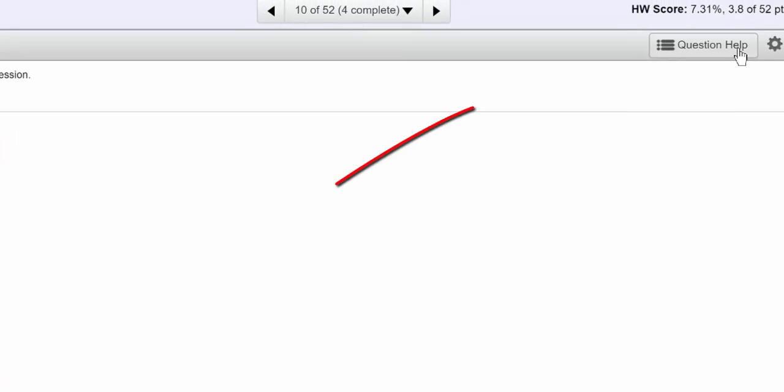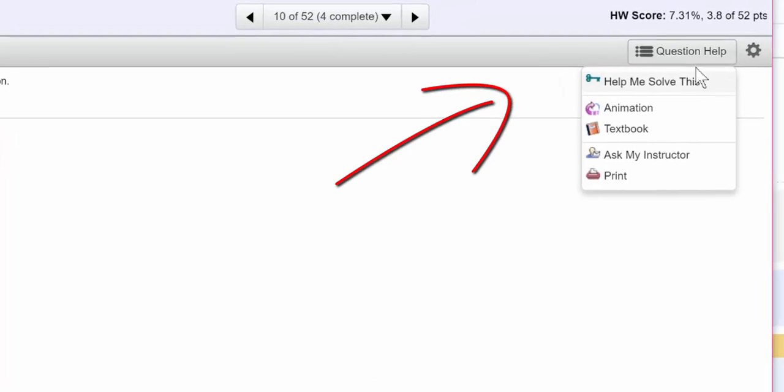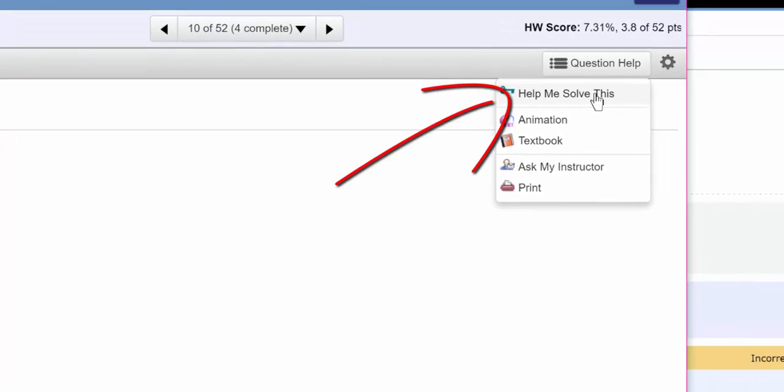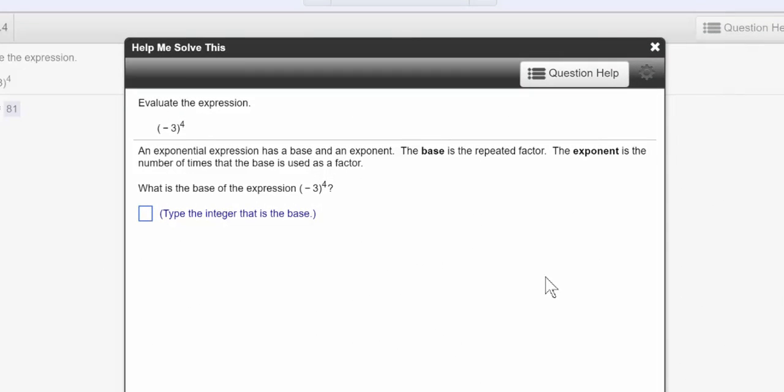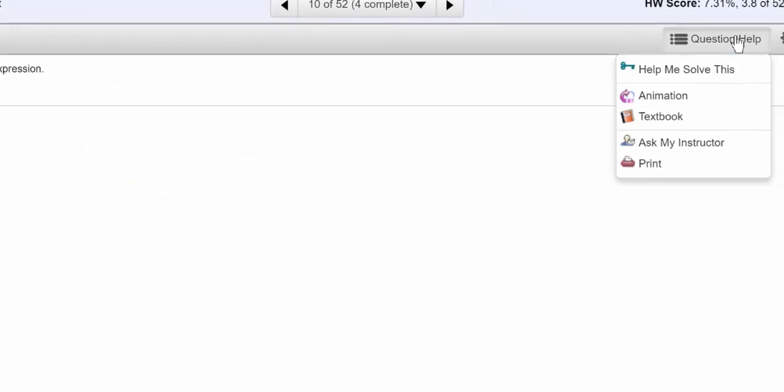Another thing I wanted to mention about homework is under question help. You'll see something called help me solve this and it will take you through a very detailed description of how to solve the problem. But I want to warn you not to use that too often because it will rot your brain. Think of that as like a dessert. You want to use it every once in a while when you're incredibly stuck. But if you can't solve a problem, you should go back to your book and you should be reading and watching videos and you should try and avoid using this too much.